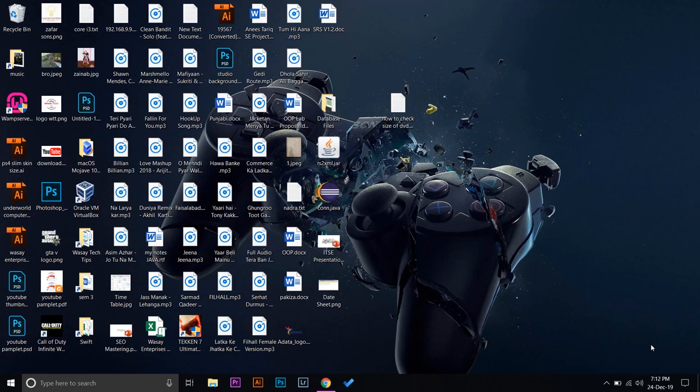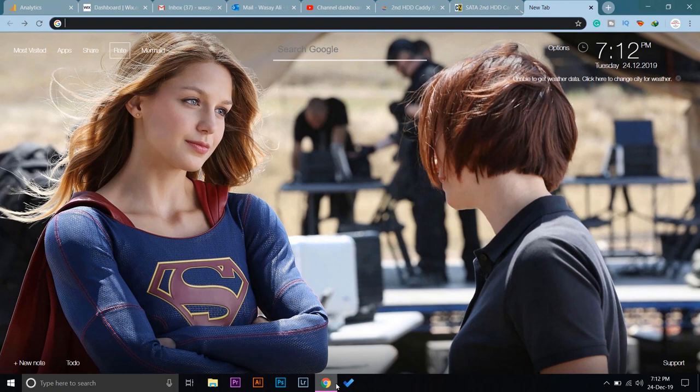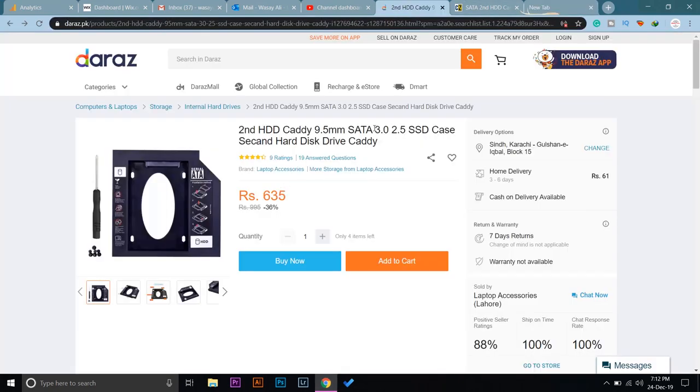If you don't know, your DVD ROM comes in different sizes based on its thickness. Some DVD ROMs come in 9.5 millimeters, some come in 12.7 millimeters. So according to your DVD ROM size, you can buy the corresponding caddy for them as well.